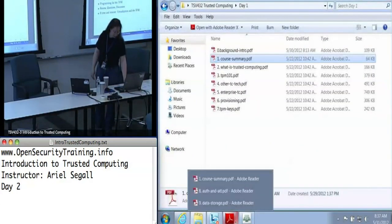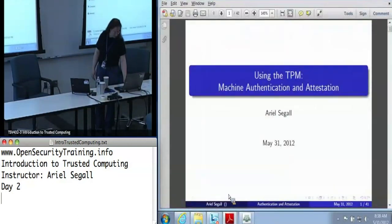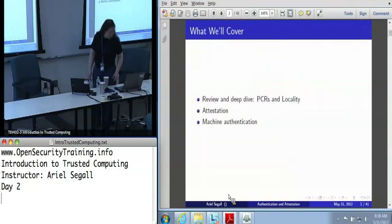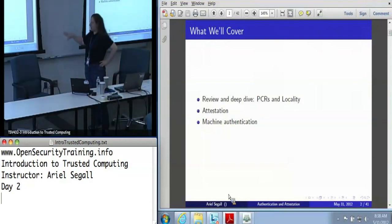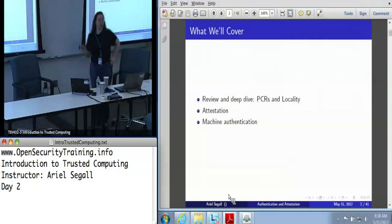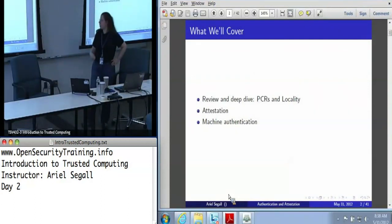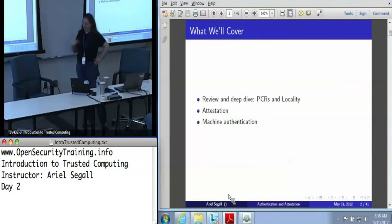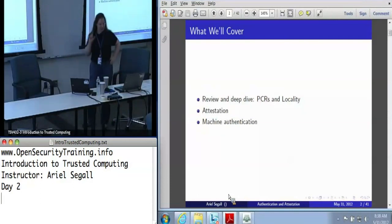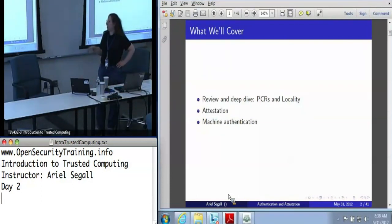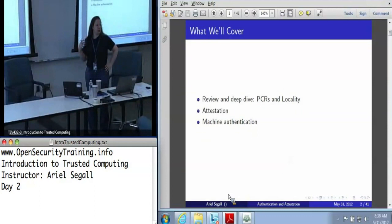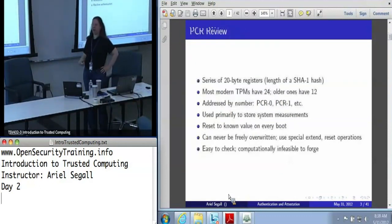Same rules as yesterday apply. If you get confused at any point, ask questions. I will be trying to monitor the chat actively. In this section, we're going to start by going back into PCRs and locality, which we touched on yesterday, and get into a little more detail. I did preempt parts of this talk based on questions yesterday, so I apologize in advance if this seems a little redundant. Then we're going to talk about attestation and machine authentication, which are the two use cases we really use the signing spectrum keys for.